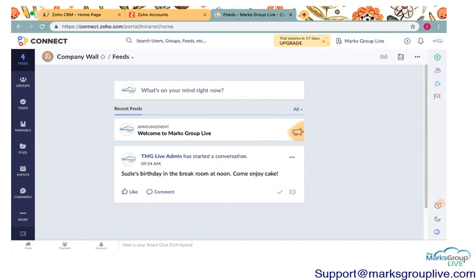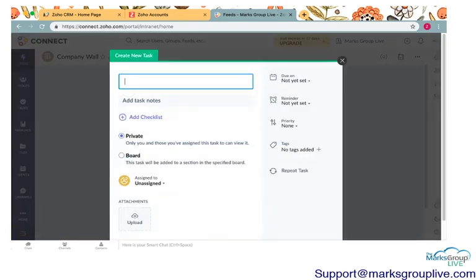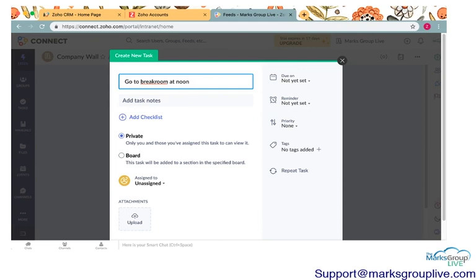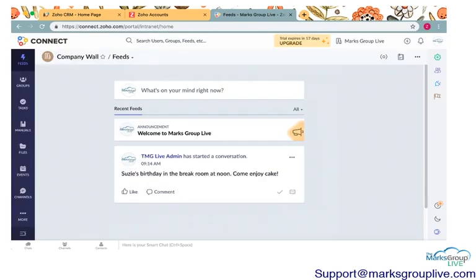One nice thing that I like about Zoho Connect is it allows you to do a couple of more tasks or functions once you've created a post. So you can add a task to that. Maybe, you know, go to break room at noon. You know, and you can make this private or you can put this to a specific person. I'm going to go over tasks in more detail in another video, but you do have the option to do that. That's helpful.